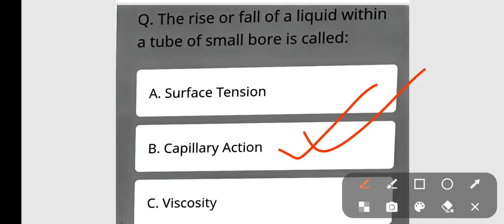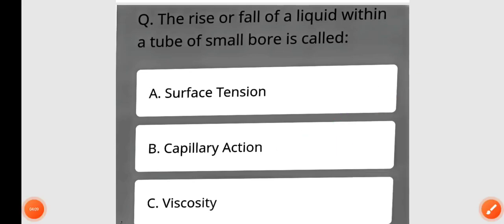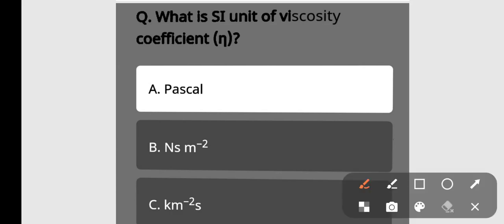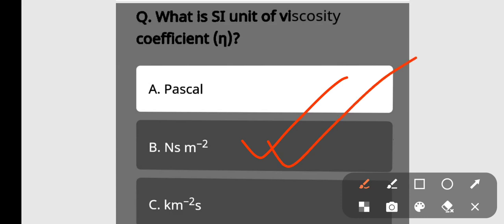Next question: What is the SI unit of viscosity coefficient? The SI unit of viscosity coefficient is Pascal·s or N·s·m⁻². The correct answer is option number B.